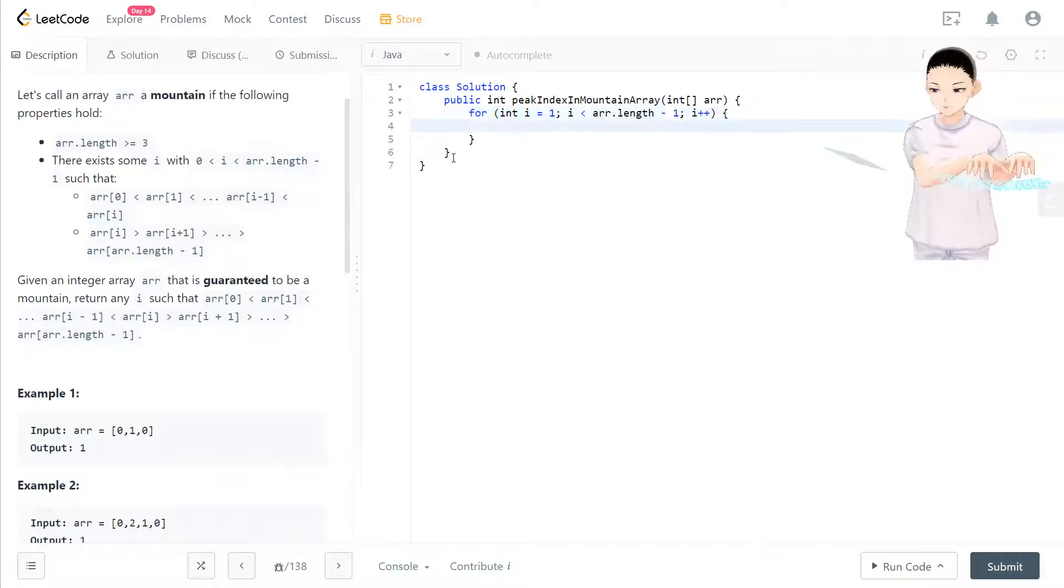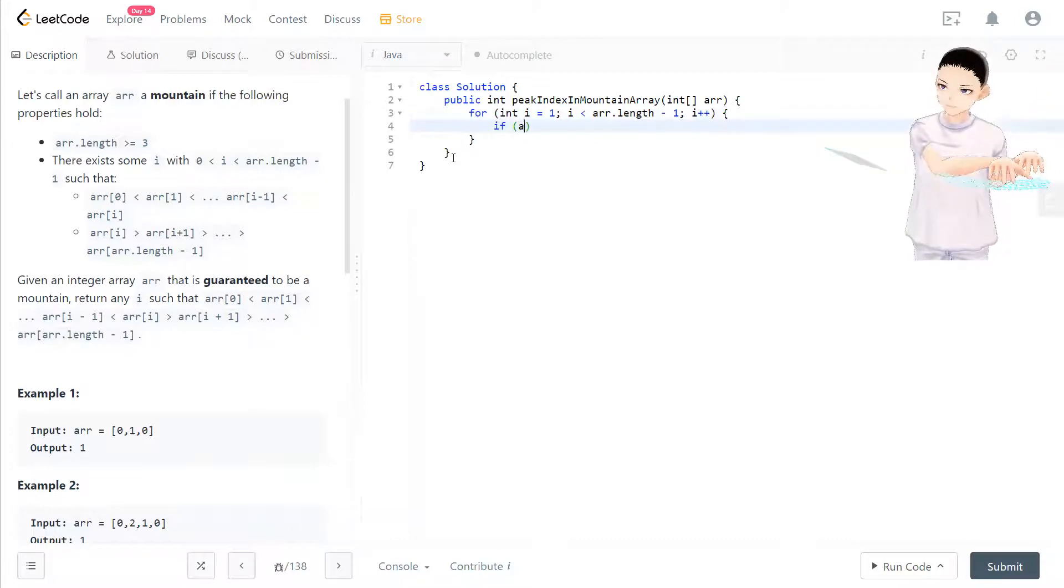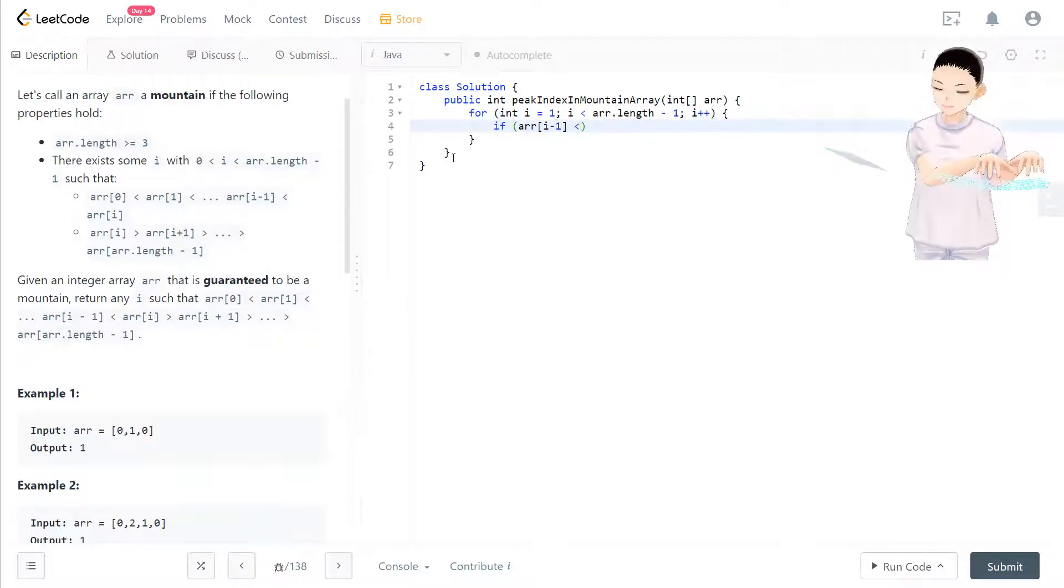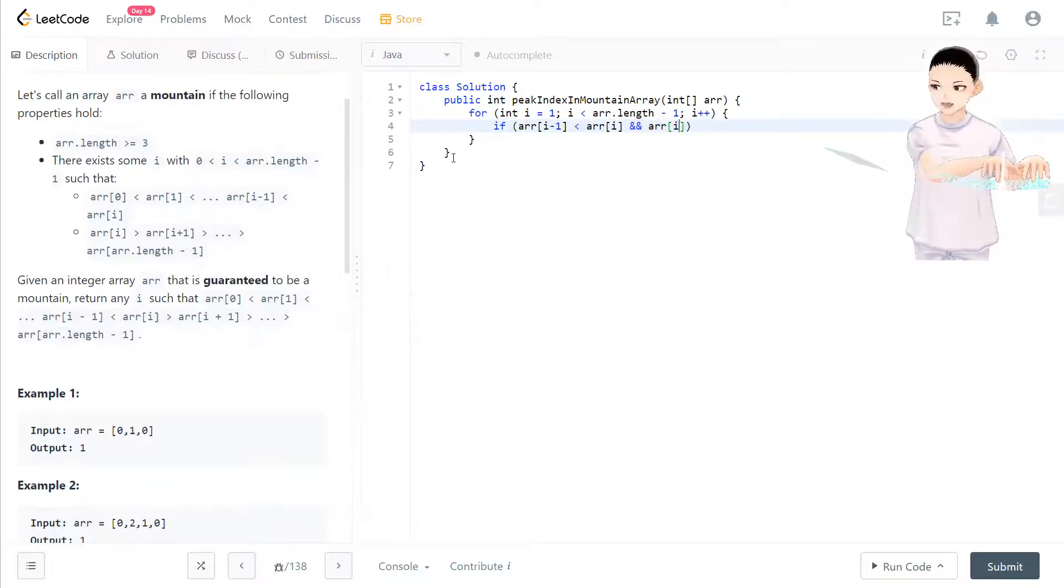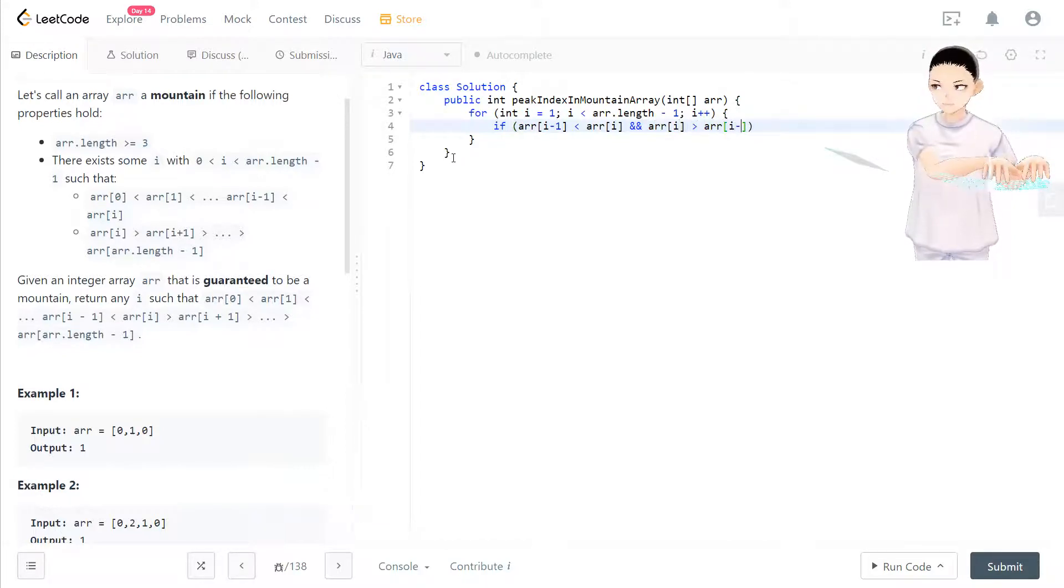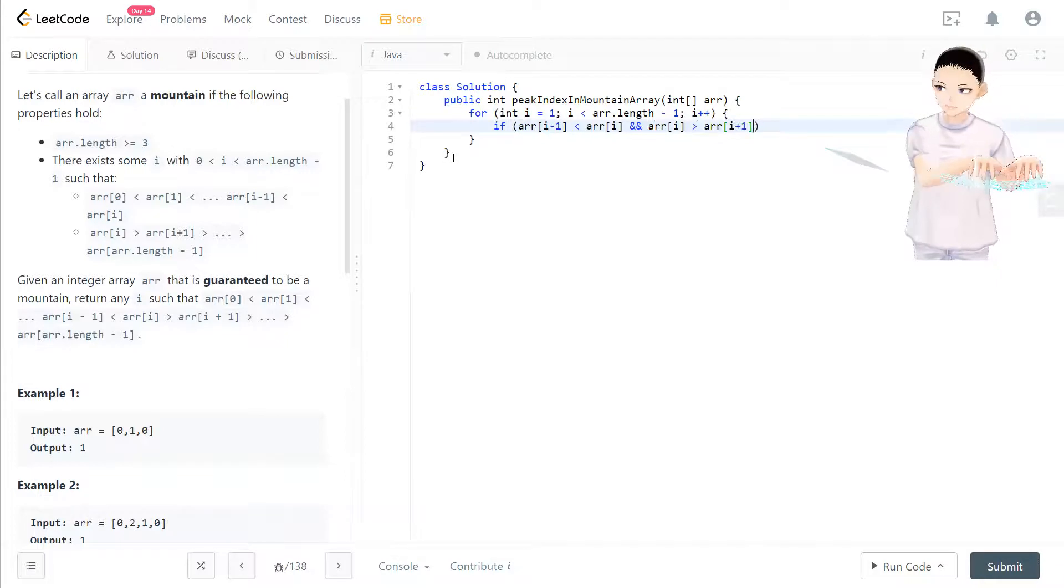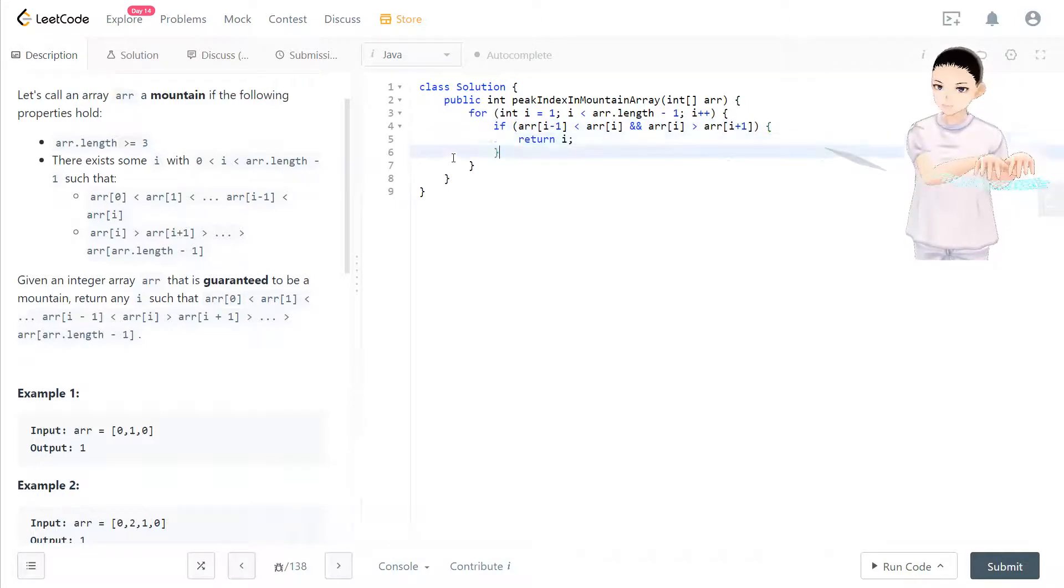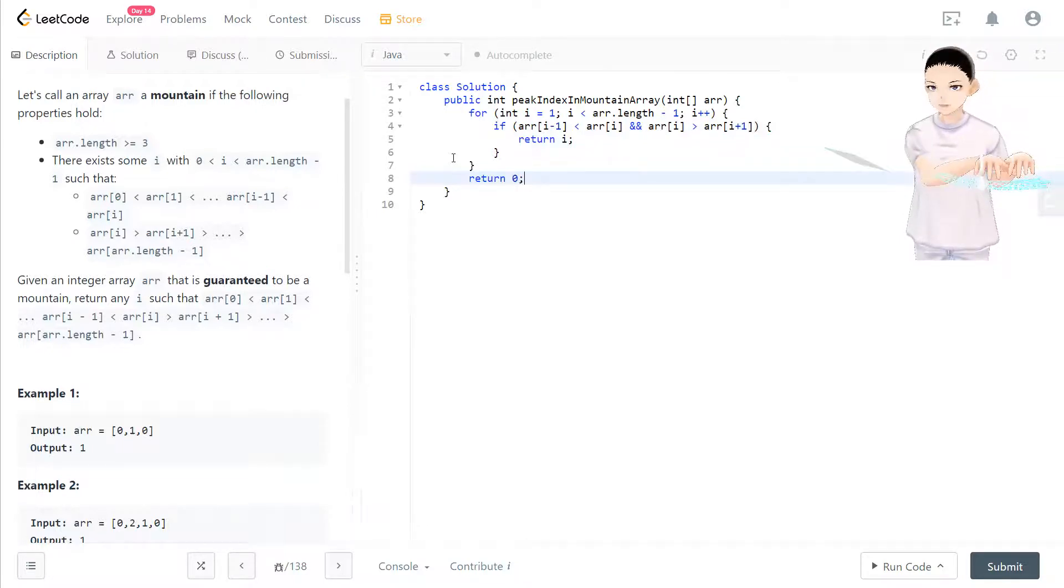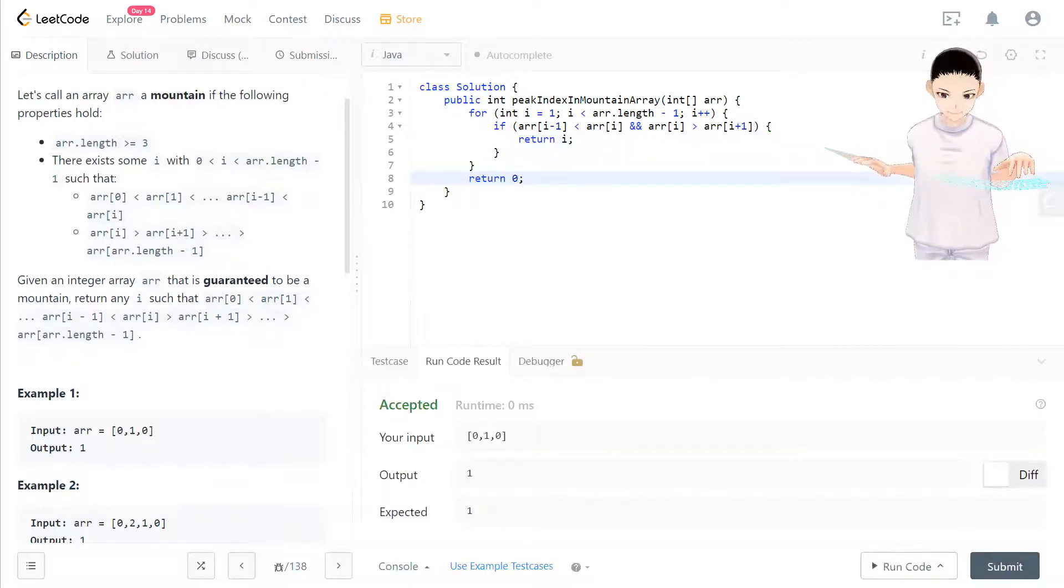So this is the loop, and what we need to check is when array[i - 1] is smaller than array[i], and at the same time array[i] is bigger than array[i + 1], then i is the peak. So return i at that time, and we found this solution. And here we have to have a template for outputting something that will be one of the answers.